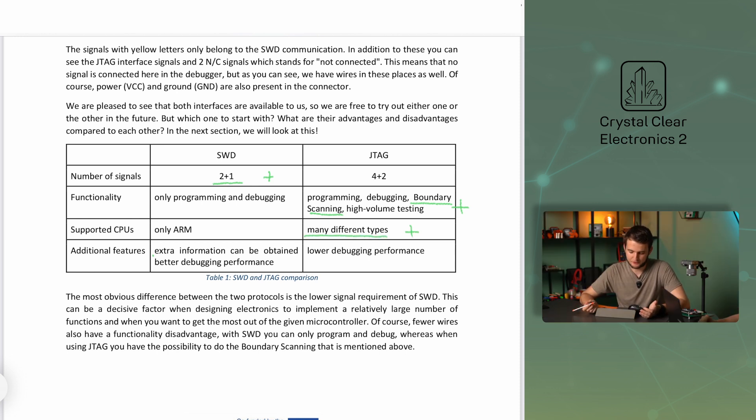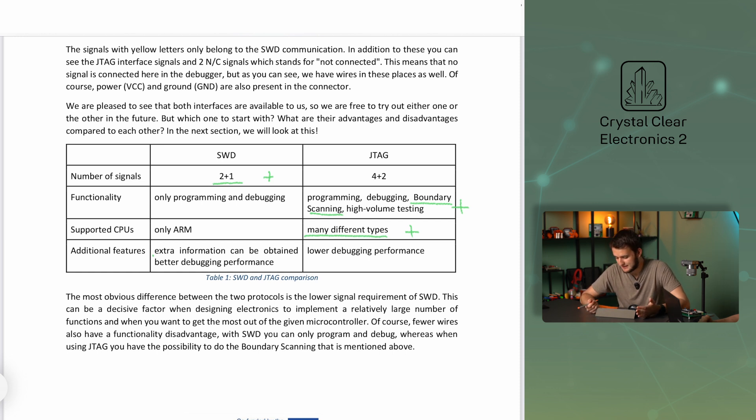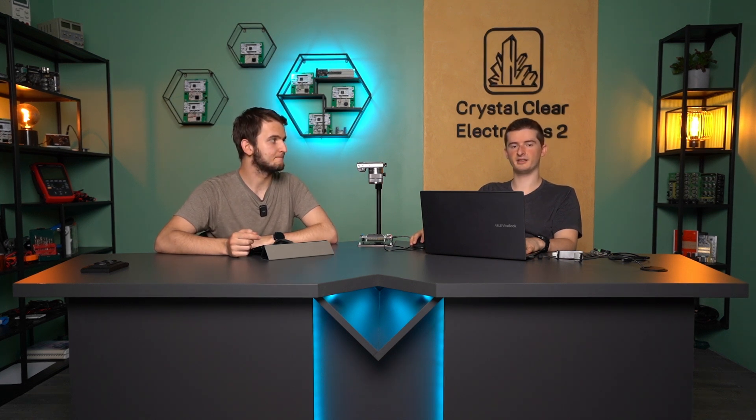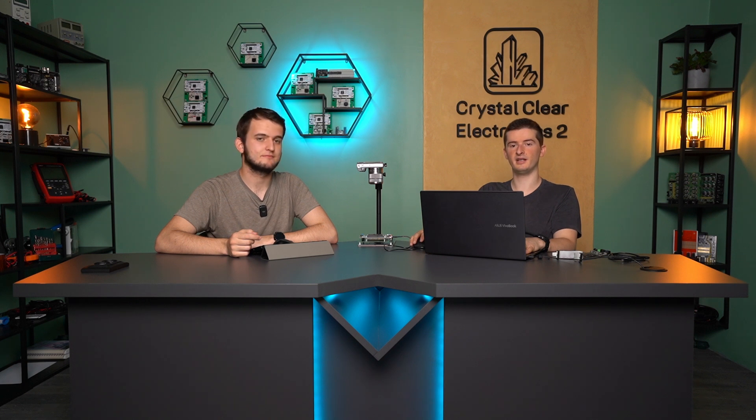The advantages of SWD are that it has a higher transfer rate than JTAG and can also be used to read extra debug information. In the case of Nucleo panels with their built-in ST-Link, only SWD can be used. In our case, this would actually be a better choice anyway, because we only intend to use it for programming and debugging, and it performs better in these areas. However, if at some point in the future we move towards higher volume production or more complex systems, JTAG will be a better choice, especially if we want to take advantage of the daisy chain topology.